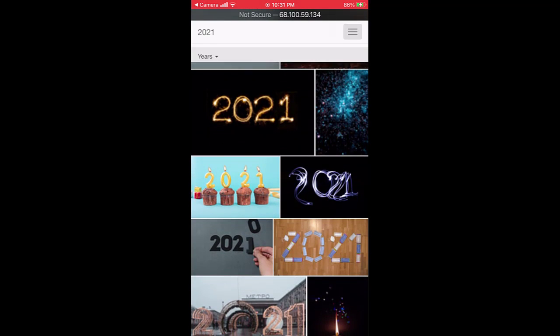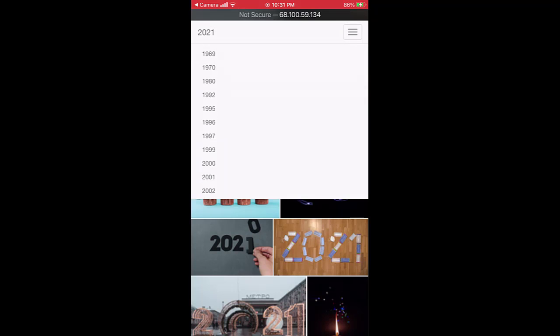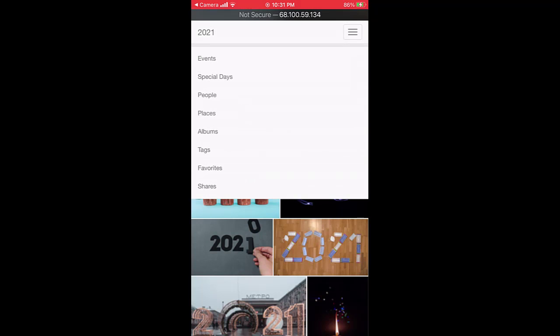In addition to timeline, events, special days, people, places, albums, tags and favorites, you can also view all the shared lists.